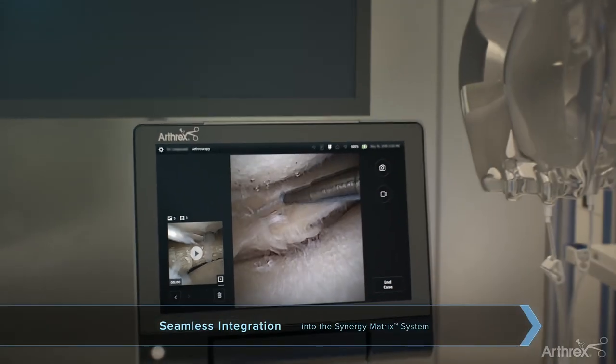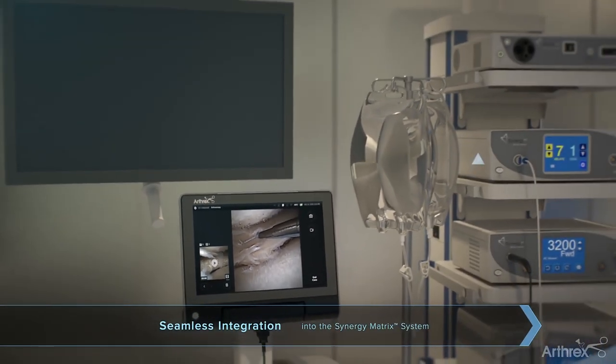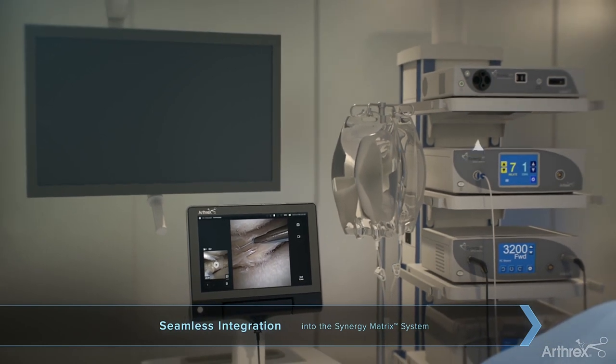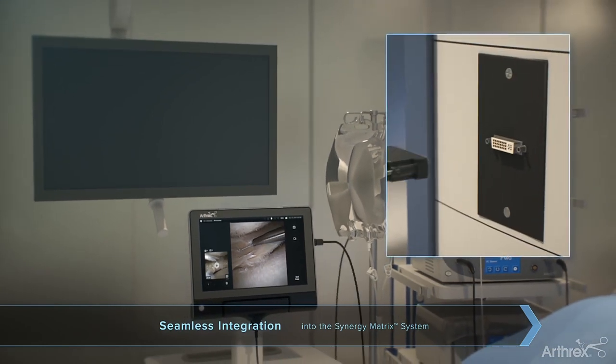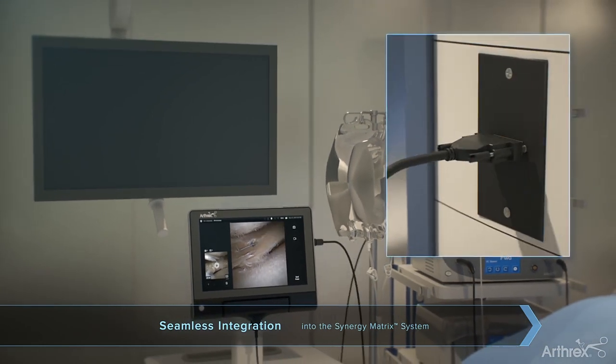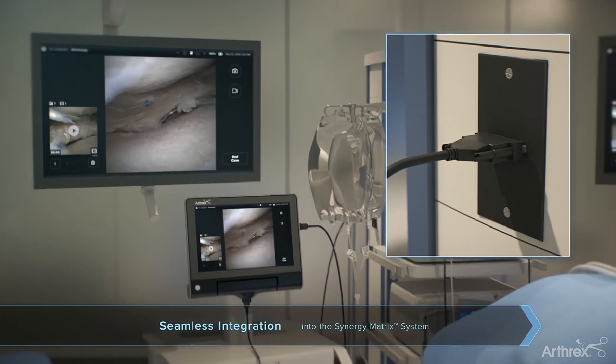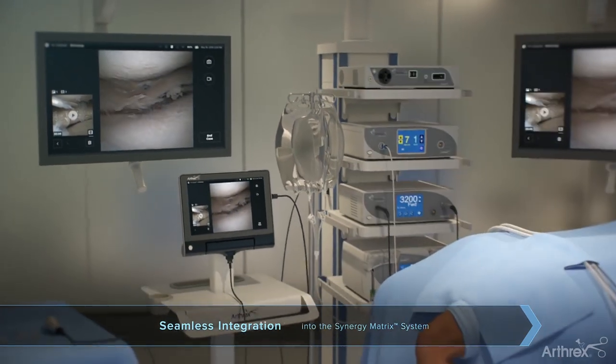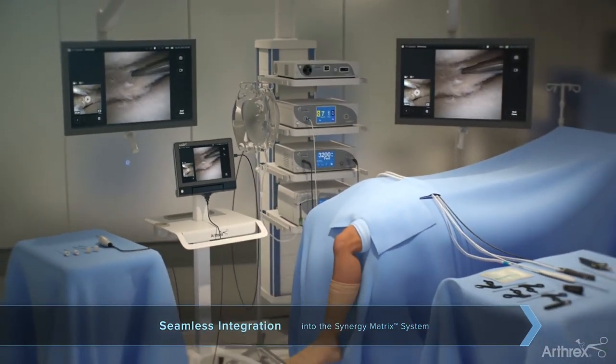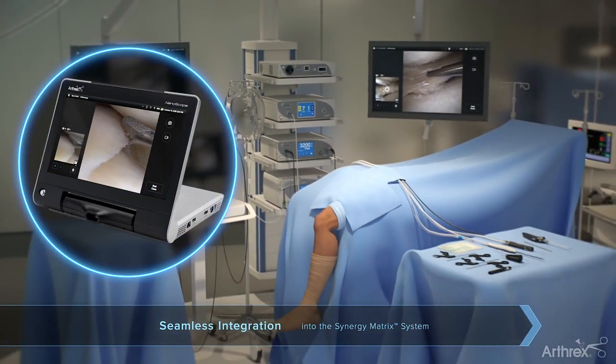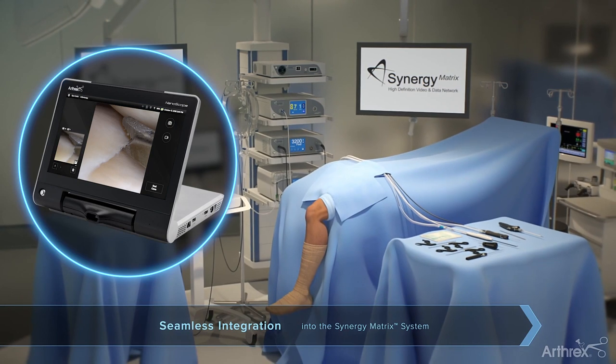I use the nanoscope daily in the operating room for my standard repairs, reconstructions, and as you can see by this video, we can place the video up onto the standard displays in our operating room, and we can use multiple views simultaneously, and that really changes how I can do my repairs and reconstructions.